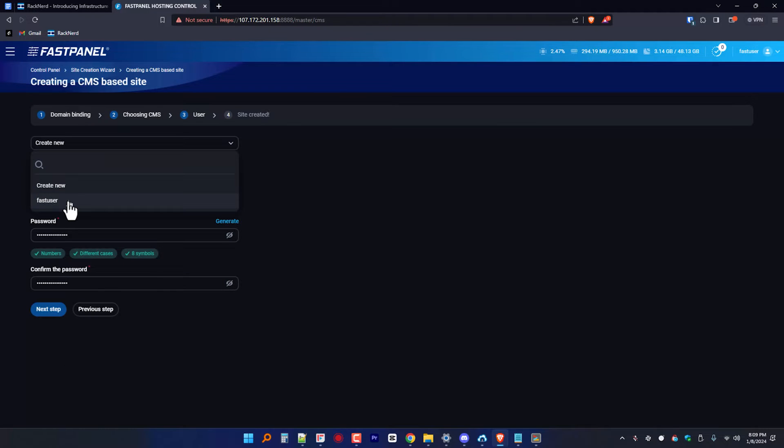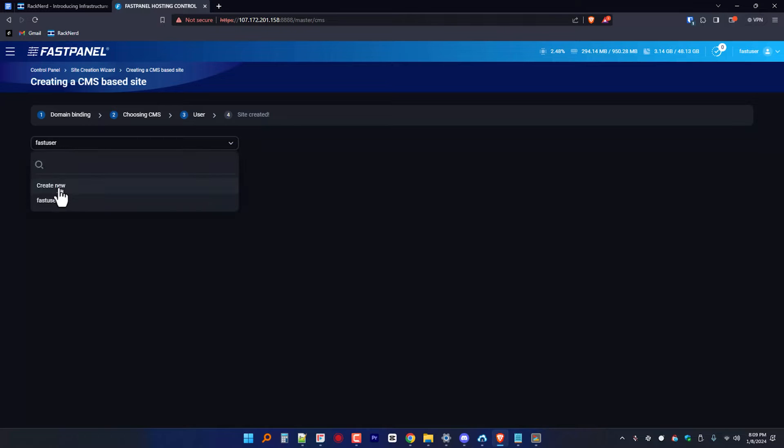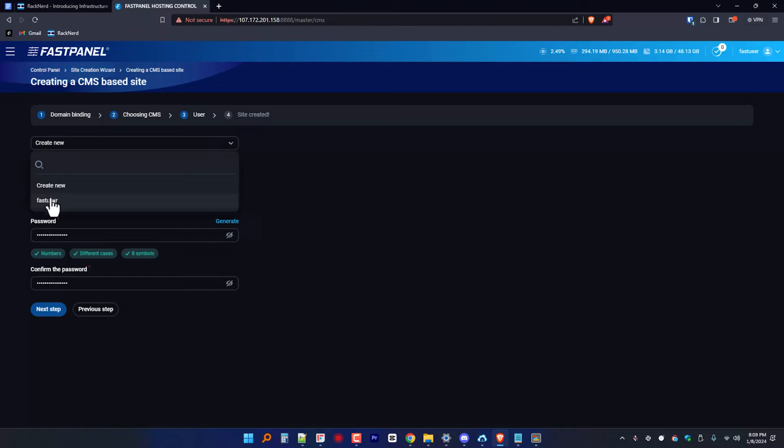When prompted to create a new user, I suggest you create a new one so that it will be different from your admin user account, just to be safe, which is one of the best practices as a system administrator.